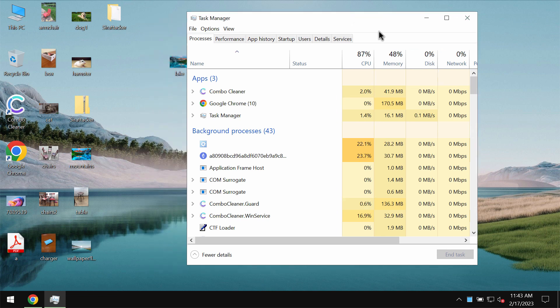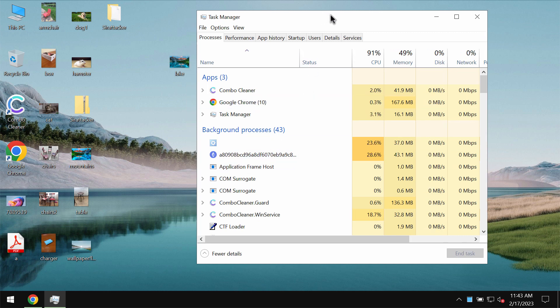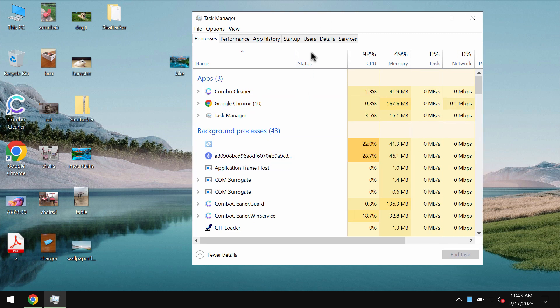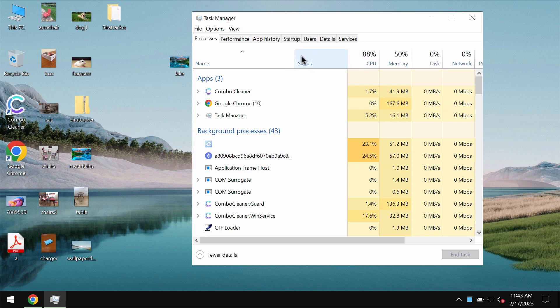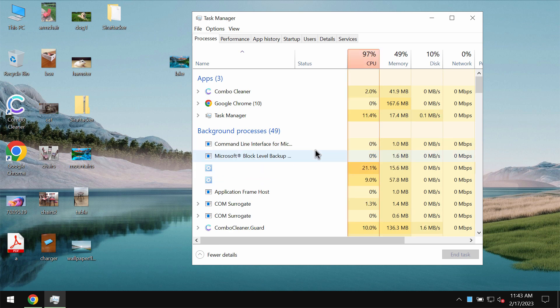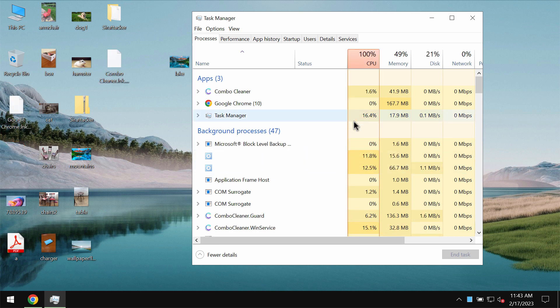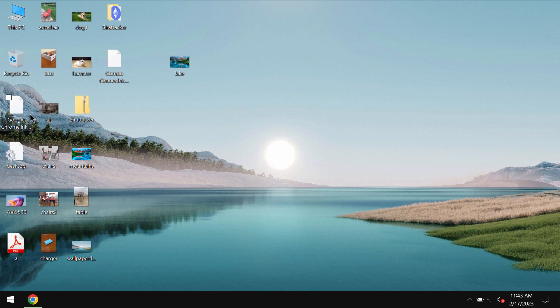By the way you can see some processes in the task manager that are related to this particular ransomware and if you see any of these suspicious processes with long random names it's a good idea that you terminate them as soon as possible and this would help you save at least some of the files from being damaged.